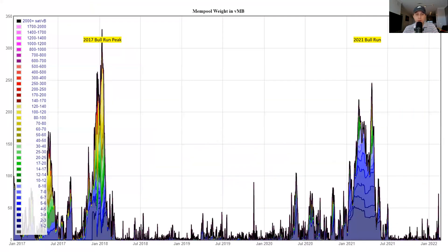Here again, we're looking at the mempool. We can see two very clear spikes. The first one is the 2017 bull run when Bitcoin was going crazy. A lot of people were going on Coinbase, going on Binance, buying Bitcoin, sending it to their hardware wallets — their Ledger, Trezor — sending it to other exchanges to buy alts. There was just a lot of activity on the Bitcoin network, and therefore the mempool got extremely crowded.